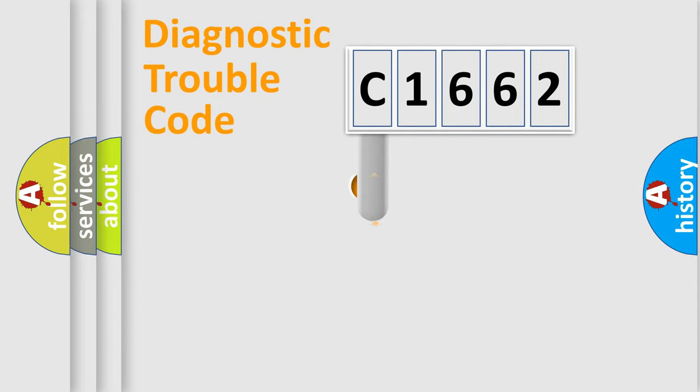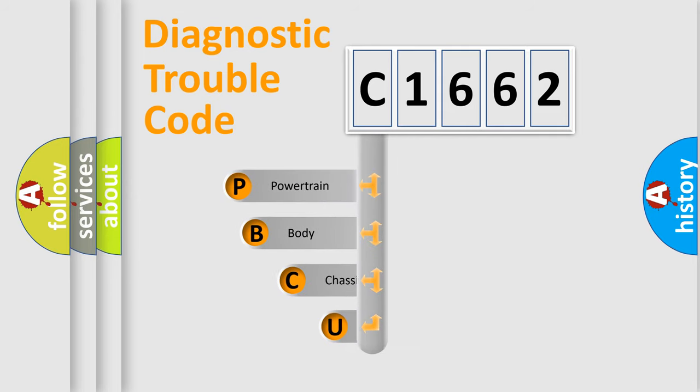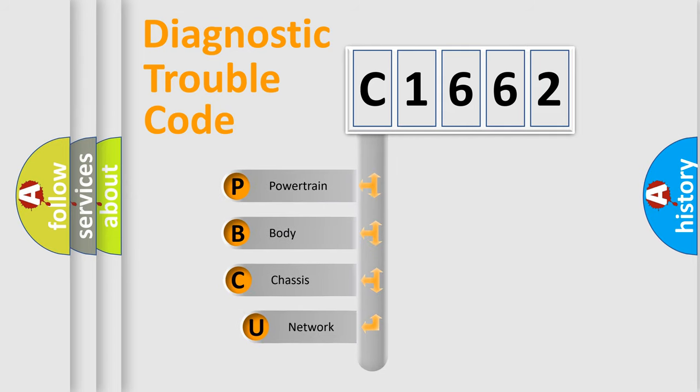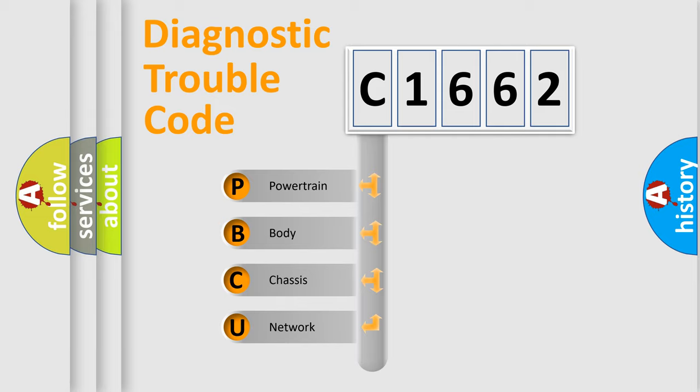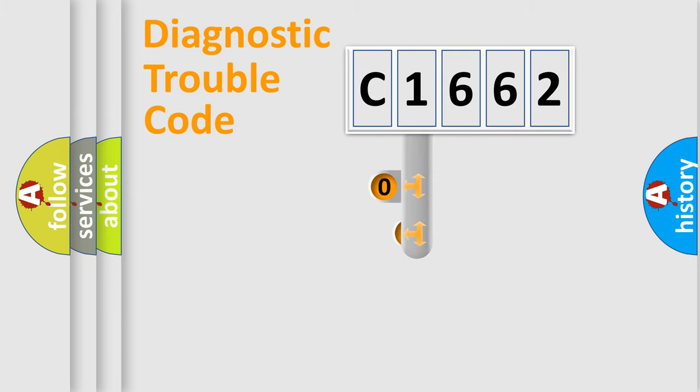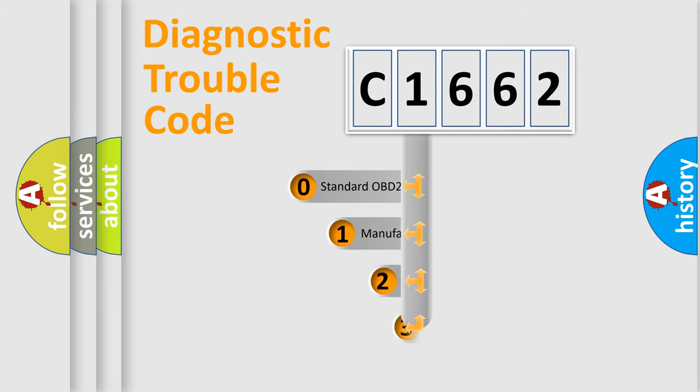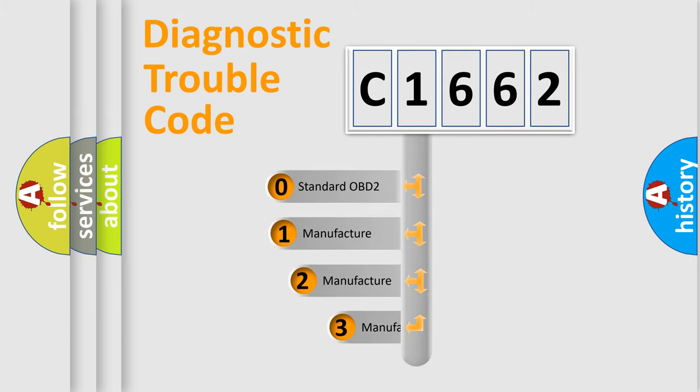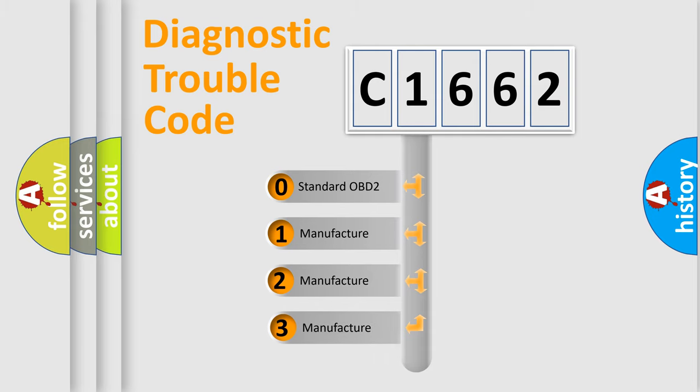First, let's look at the history of diagnostic fault code composition according to the OBD2 protocol, which is unified for all automakers since 2000. We divide the electric system of automobiles into four basic units: Powertrain, Body, Chassis, and Network. This distribution is defined in the first character code.